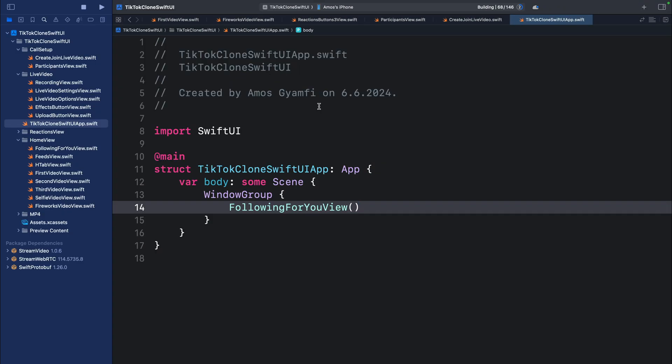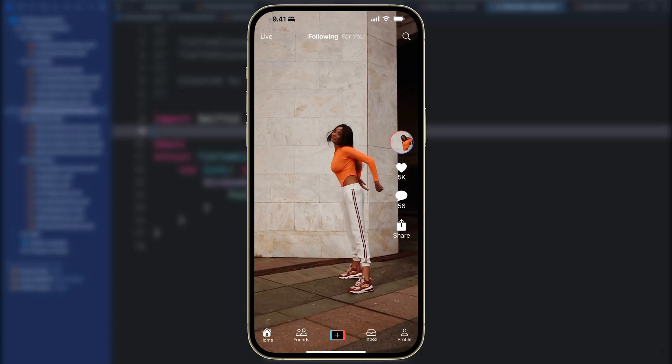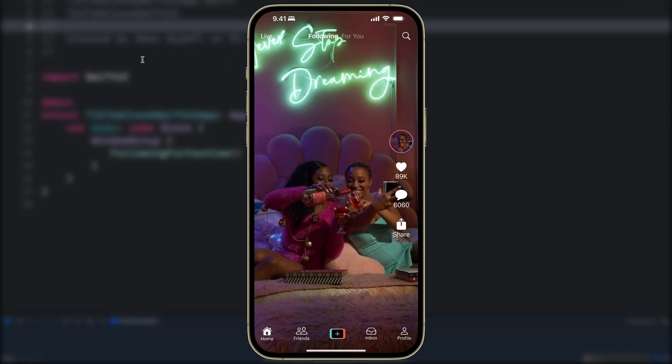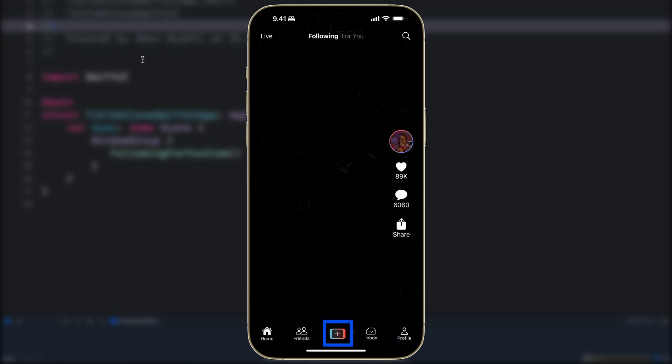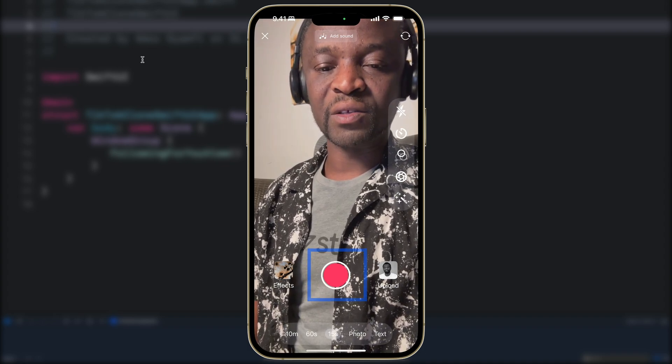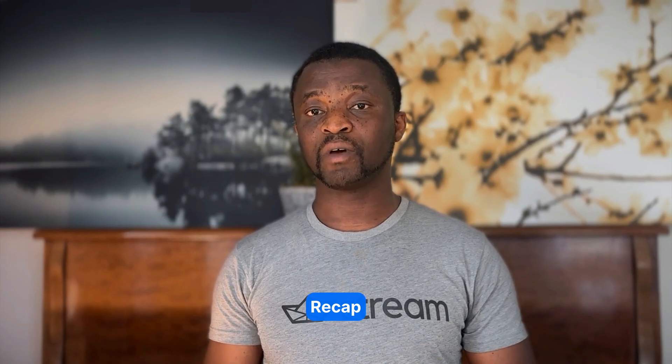Let's run the app again. It launches successfully — we can swipe through the video feeds, tap the plus button to launch the live video, and on that screen we can record the camera feed. None of the other buttons have interactivity. Congratulations for following this step-by-step tutorial on building a TikTok-like video experience using Stream's video SDK for iOS and SwiftUI. There are more things you can do with the SwiftUI video SDK — check the documentation and Stream's website. Thanks for watching!